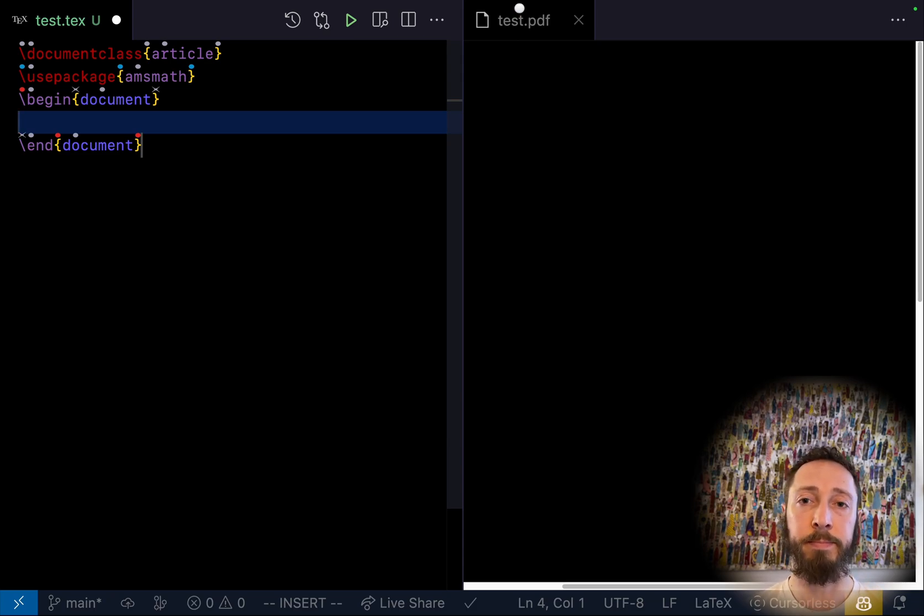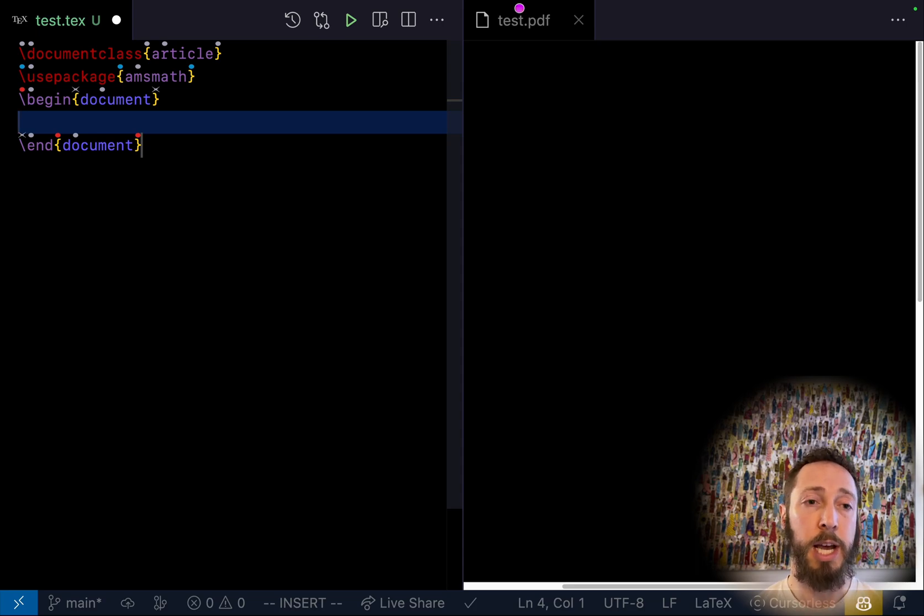Dictate. This is a demo of doing some math using Cursorless.